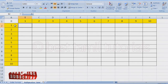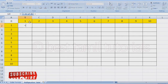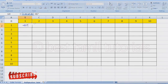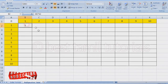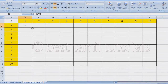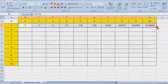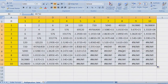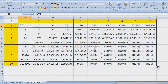We'll create a formula. We're going to drag here. If you drag here, 1×1 is 1, 2×1 is 2, and 2×2 is 4.